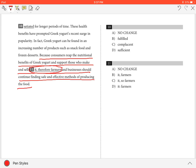The best answer is B, it, farmers. B is the best answer because it provides a syntactically coherent and grammatically correct sentence.